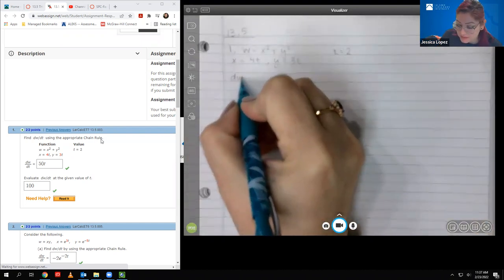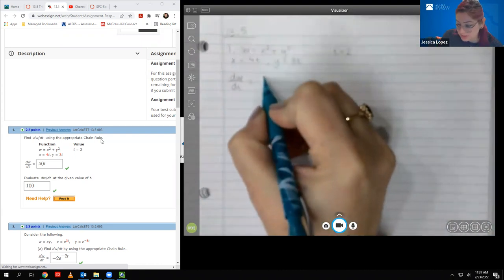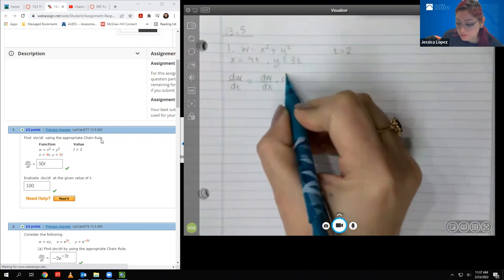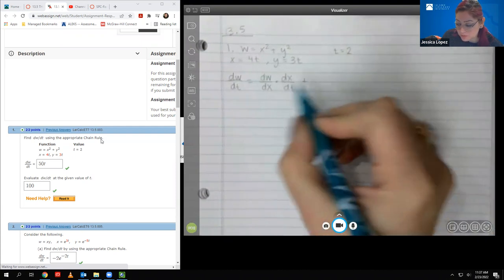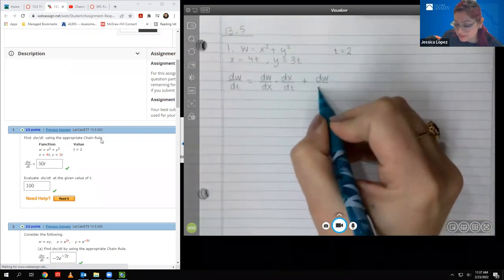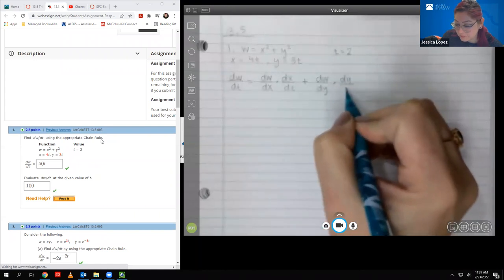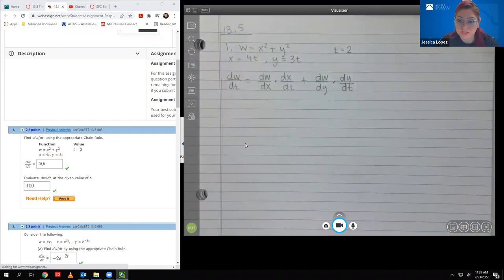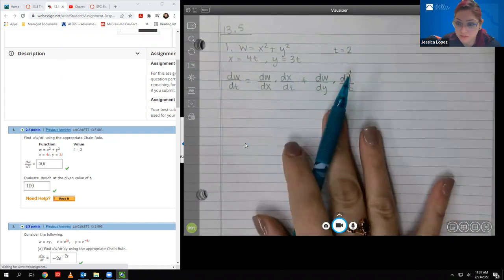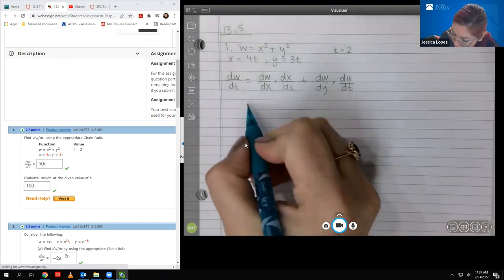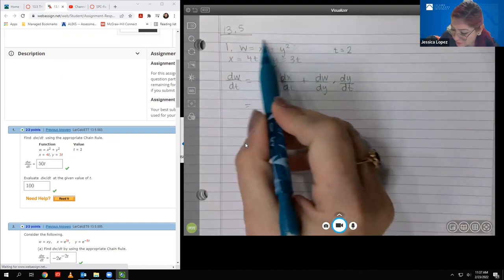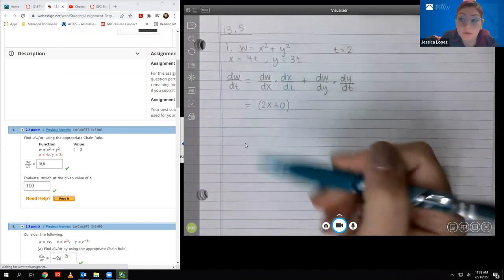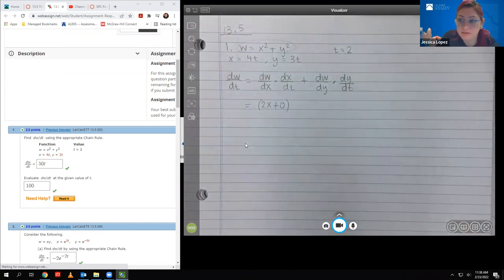For number one, they want us to find DW/DT. We're going to apply the chain rule — it's basically like the differentials, but because we're differentiating with respect to a variable that's not in W, we have to apply the chain rule. So we have to find the derivative with respect to X, and then another set for the derivative with respect to Y. For the derivative of W with respect to X, we get 2X plus 0, since there are no X's in the second term, which acts like a constant.